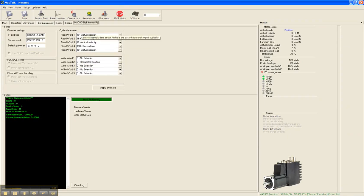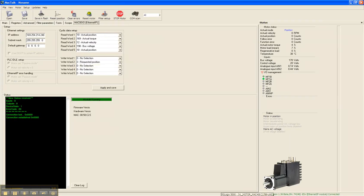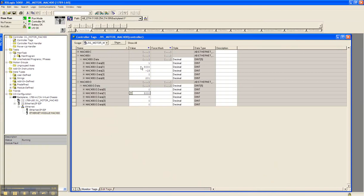If I go to my write word in the RSLogix 5000, if I set that to a value of 8000 and hit enter, the drive should change and now my actual position is now set to 8000. So this is how you set up a JVL Mac 400 drive motor combo to an Allen Bradley PLC.